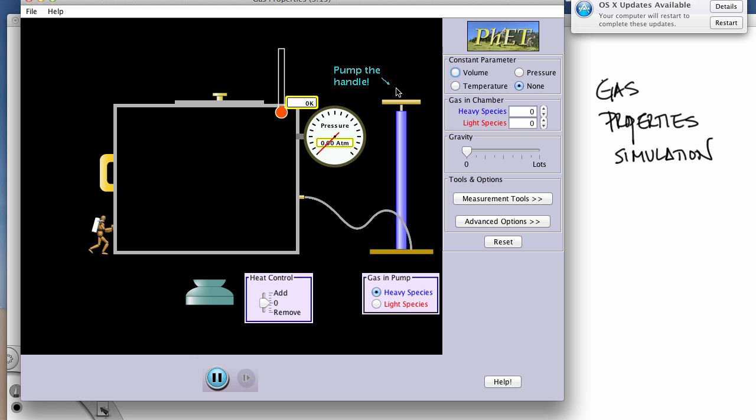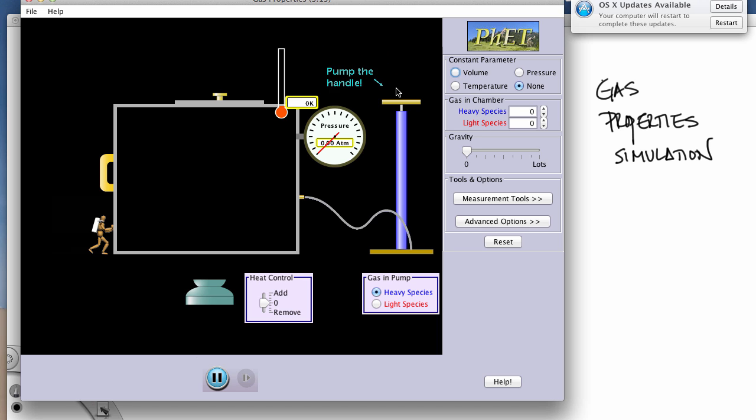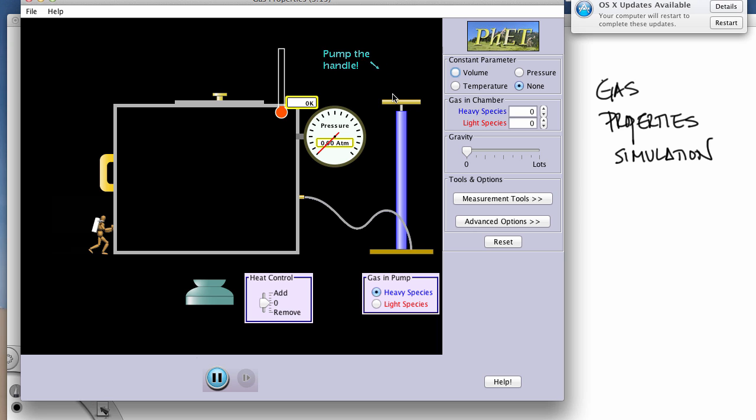If you look at your directions on your worksheet under Roman numeral one, you want to make a graph of pressure versus volume. Pressure on the y-axis, volume on the x-axis. We want to look at the relationship between pressure and volume here.